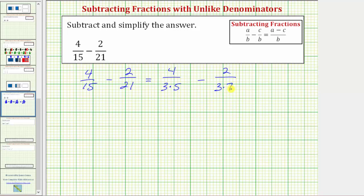Now from here, if our denominators contain the same prime factors, we'll have a common denominator. Looking at this first denominator, notice how it does not contain the prime factor of seven, but it needs the prime factor of seven if we're going to have a common denominator. So to create an equivalent fraction, we'll multiply the numerator and denominator by seven. Now notice all of the prime factors of this denominator are in this denominator.